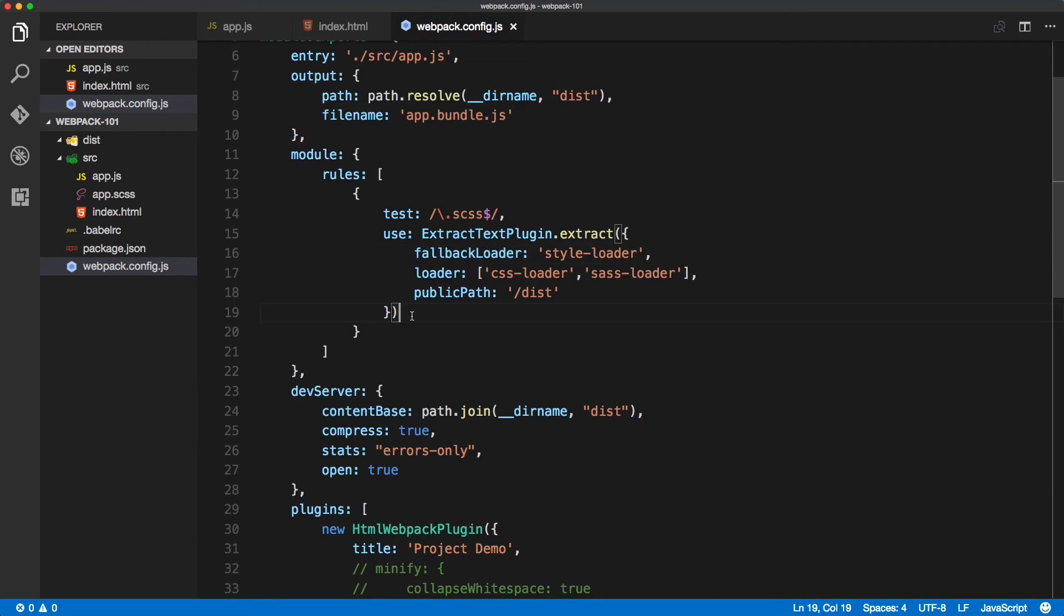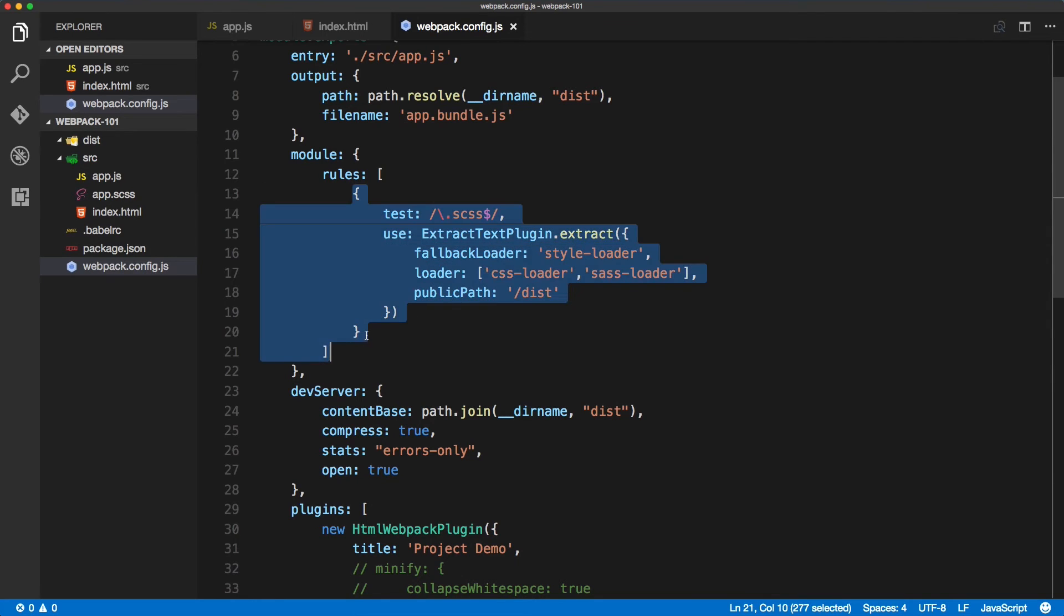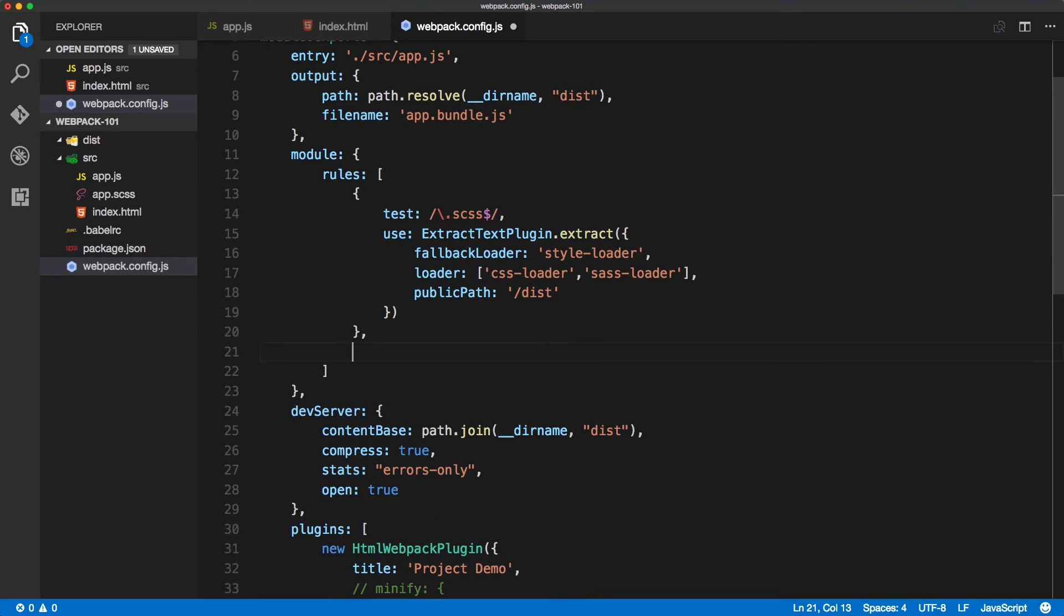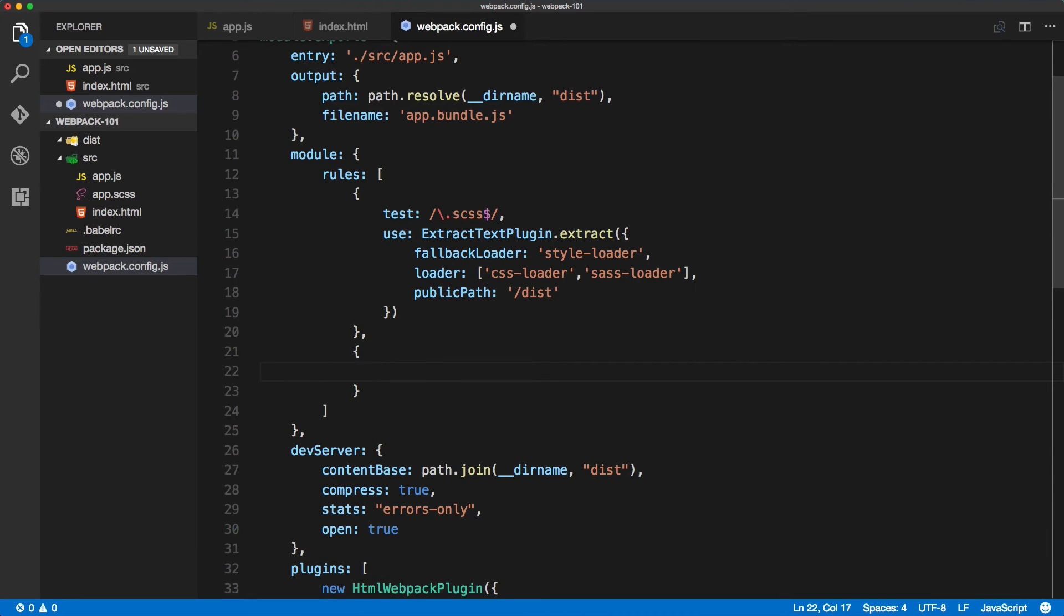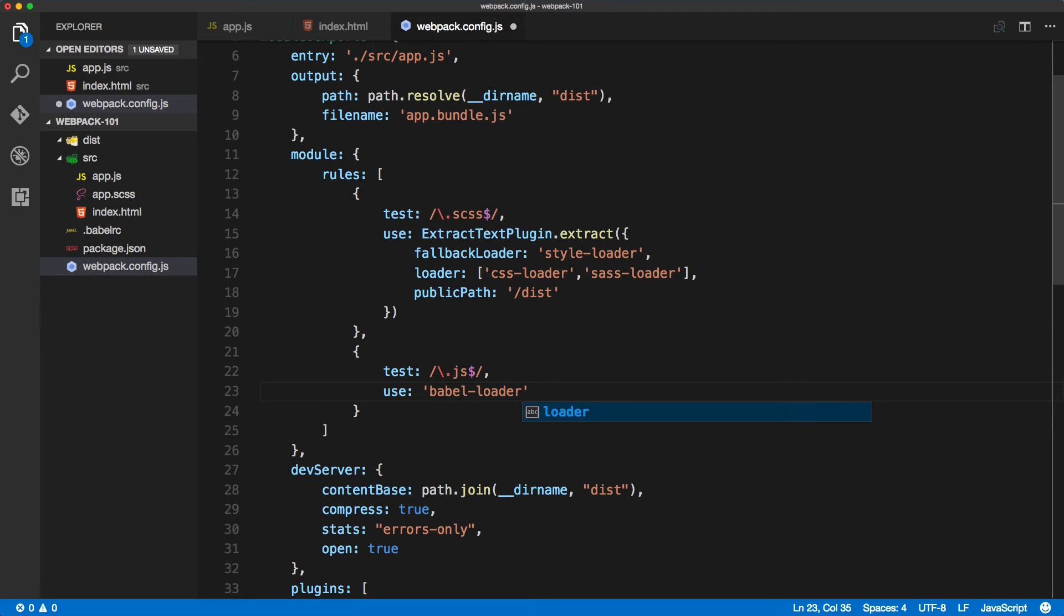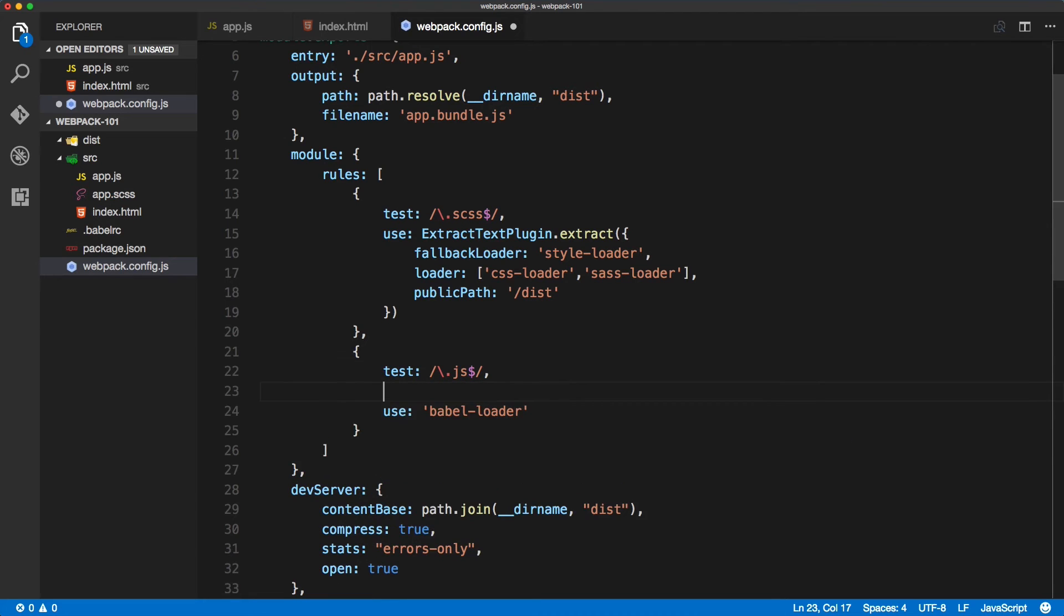And now we can define the rule inside of the webpack.config file. Okay, comma after the first rule, we will now test for the .js files, and we'll tell webpack to use the babel-loader which we've just installed. And we will also try to exclude the node_modules folder.